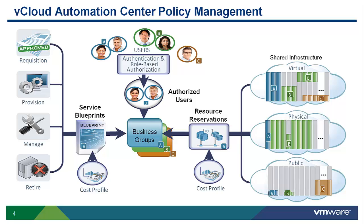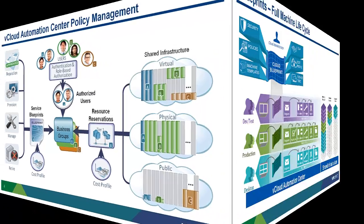Blueprints define the policies that will control the provisioning and ongoing management of a vCloud Automation Center compute service from the initial request, provisioning, ongoing management, and decommissioning. This lifecycle management can be unique for every blueprint defined in the system.